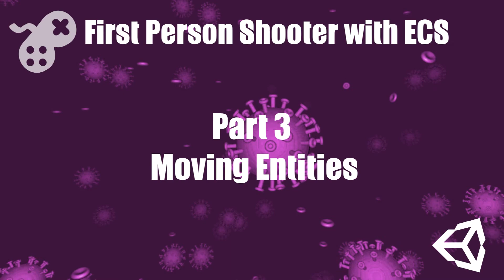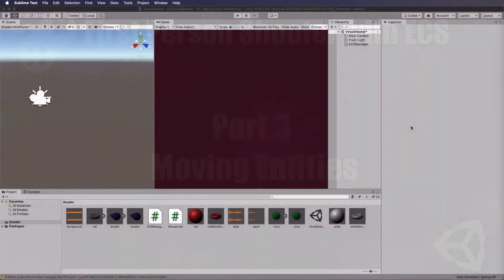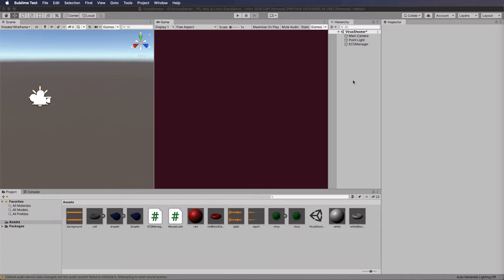Okay, here we are in part three. We're going to start moving our viruses around the scene and we want them to kind of float, so that's why we've turned off the gravity on them.